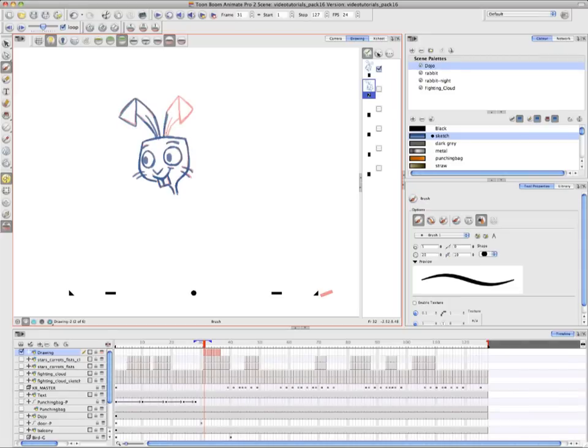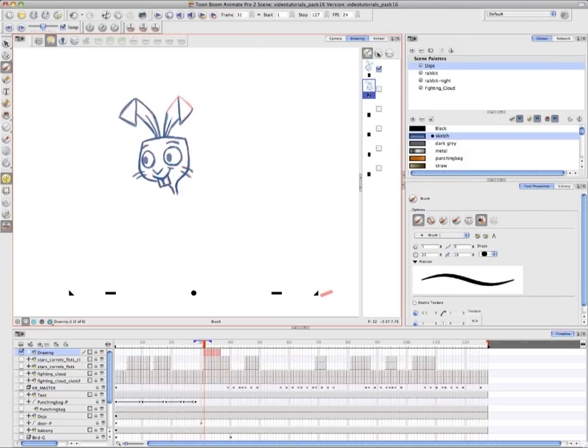You need to use the Onion Skin Mode and the Onion Skin Features to be able to see the drawing that you've transformed, Drawing 1, to be able to trace it on Drawing 2.